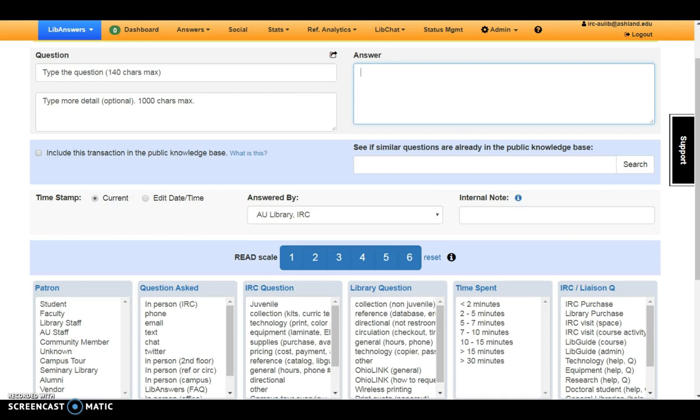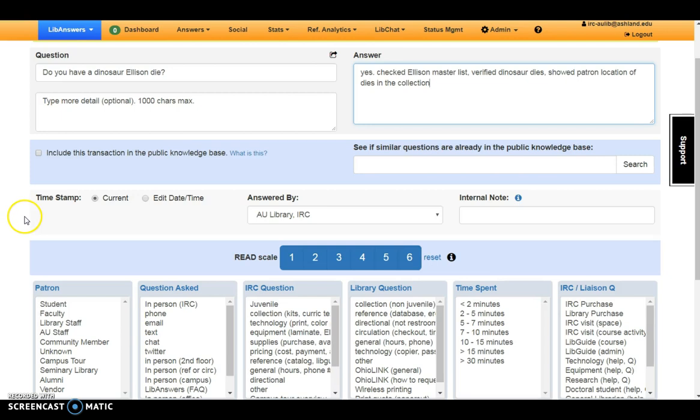The example question we're working with has to do with Ellis and Dyes. The next section connects questions to the IRC Facts page. An option to include the current transaction in the knowledge base and a search box is available to look for answers in the same.